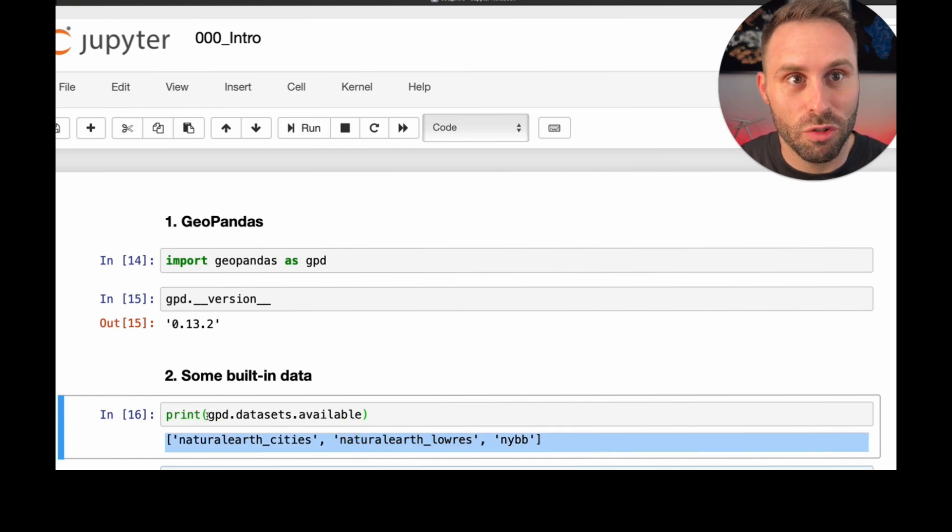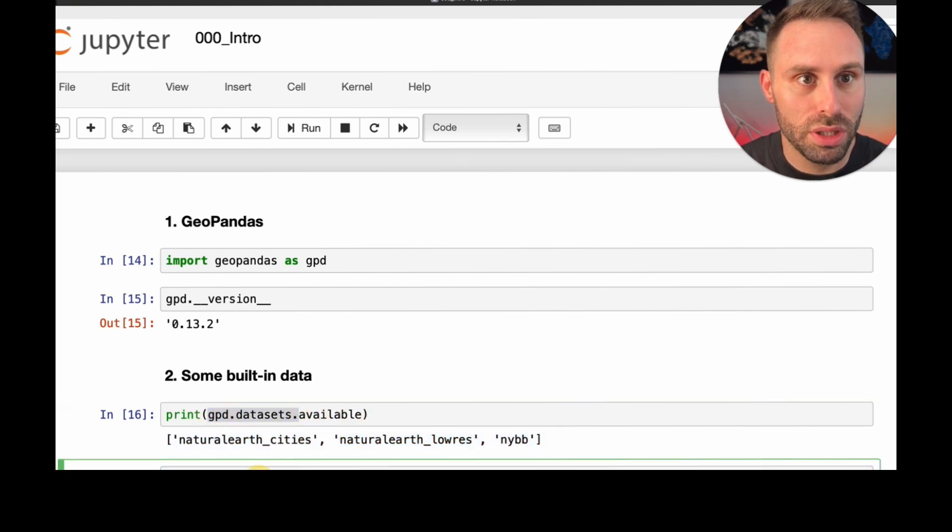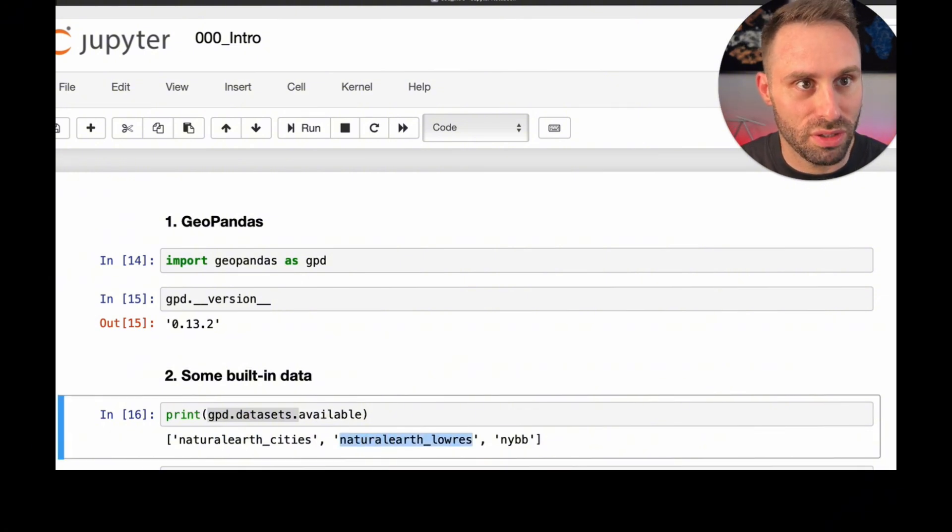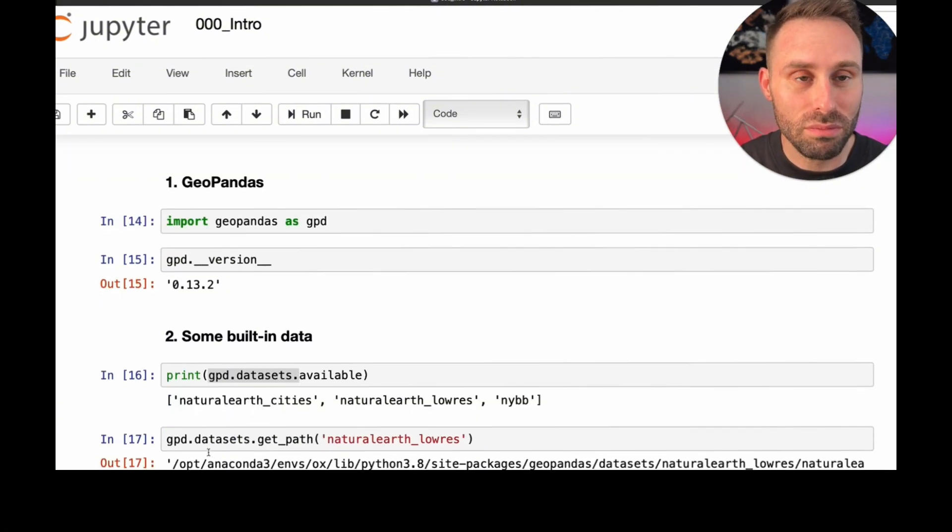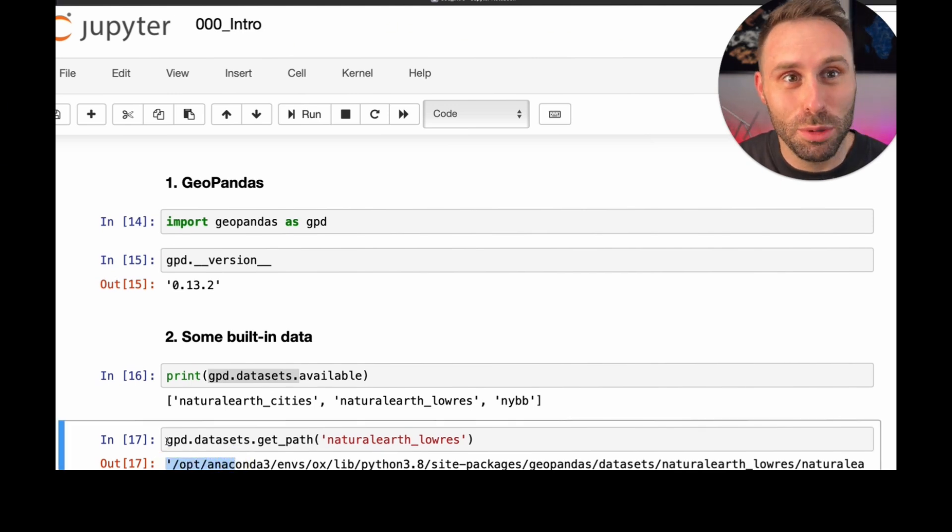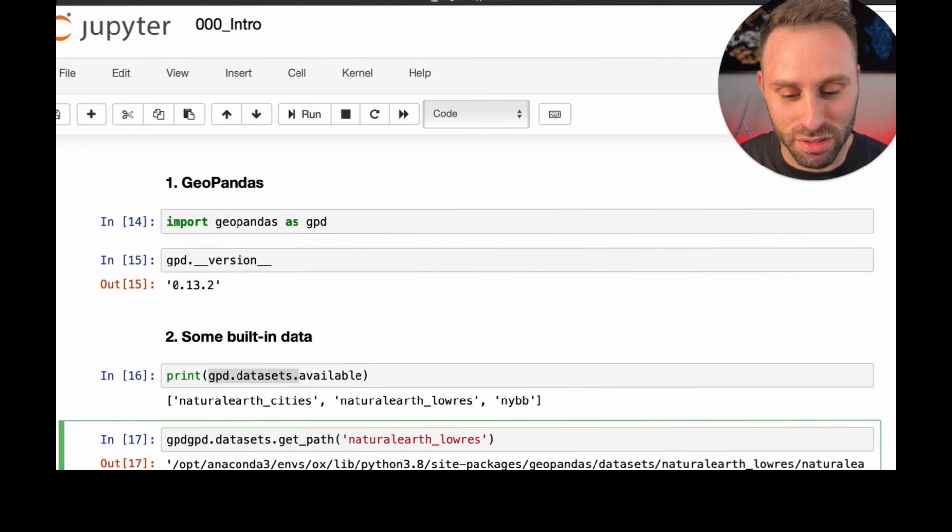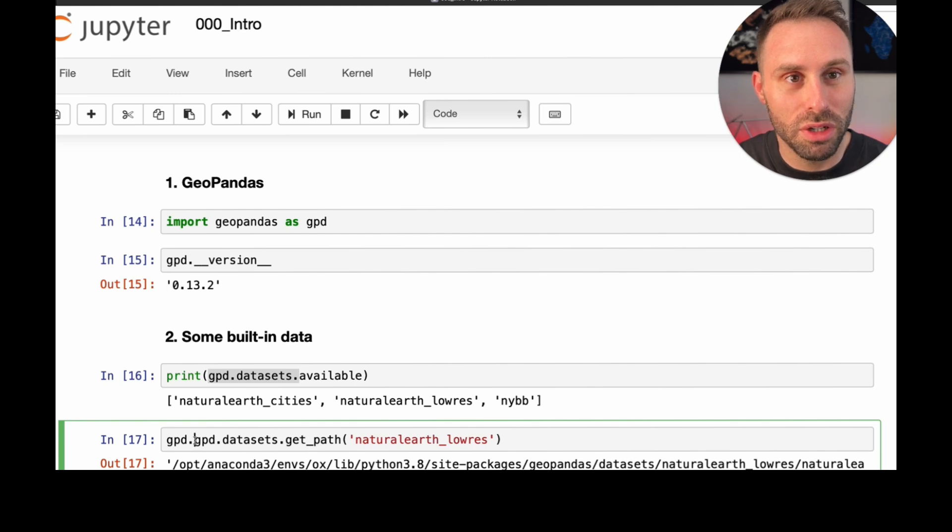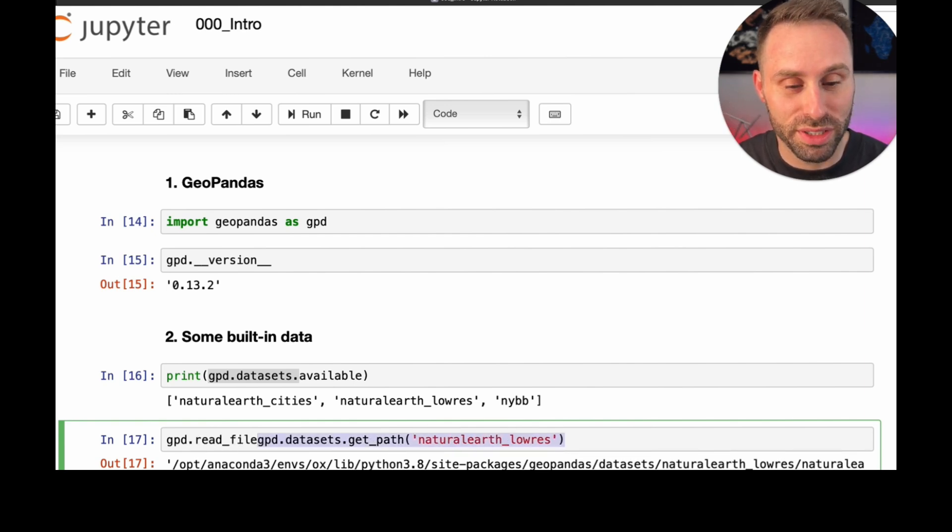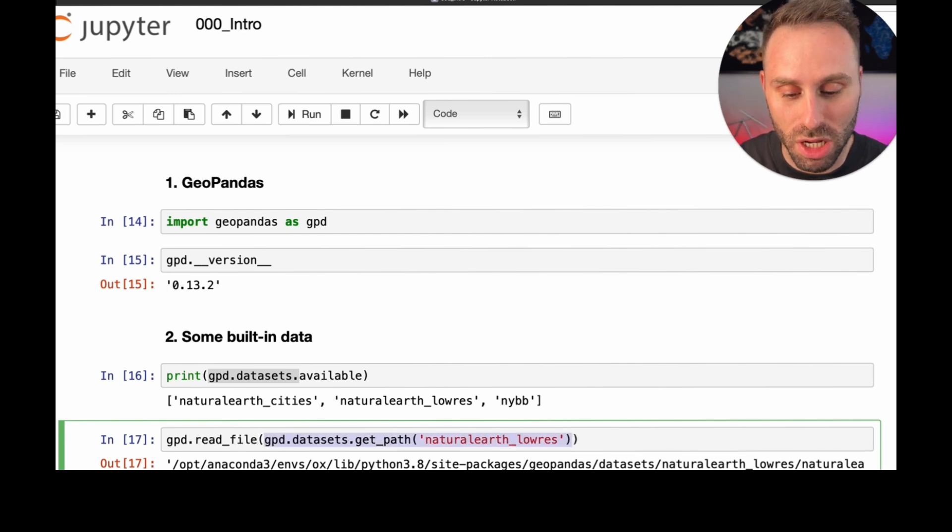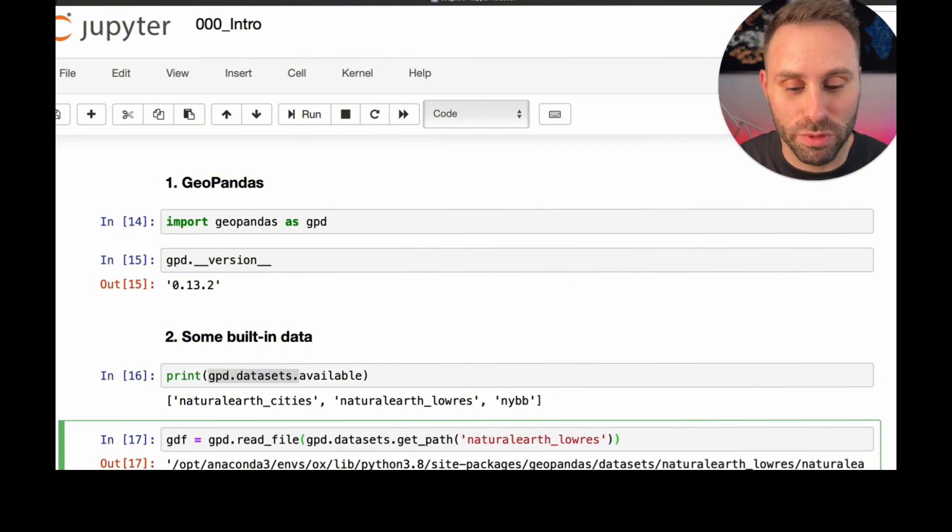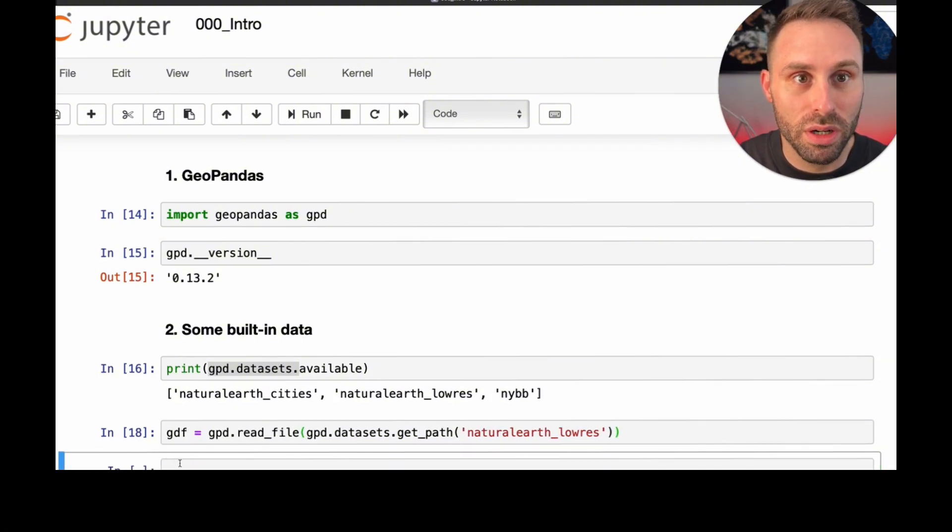Let's see where this dataset is actually stored on my computer, which we can quickly query using this command here. As you can see, it's a very nice location. It's in the depths of the jungle of my Python packages, and notebooks, and libraries. I'm not going to read this path out loud, but I will just ask Pandas to read it as a file with this very simple command, and I will store the result in this variable I will call GDF.